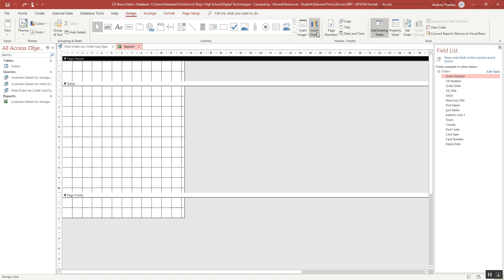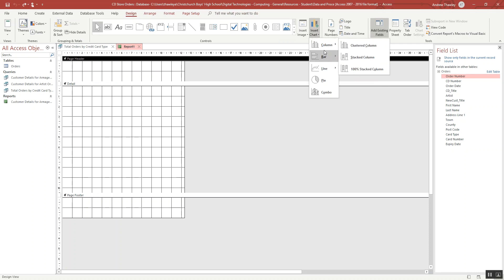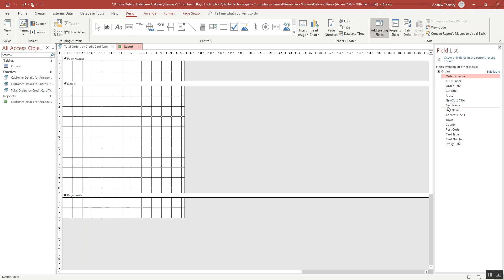So in the design I'm going to go insert chart. I'm going to put in a column chart, clustered column, and pull it where I want it to go.